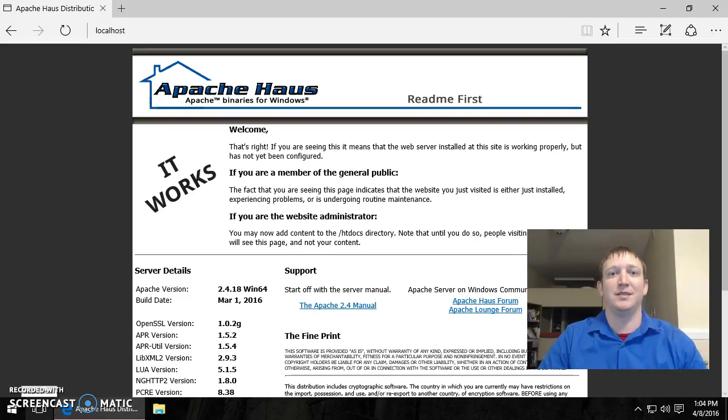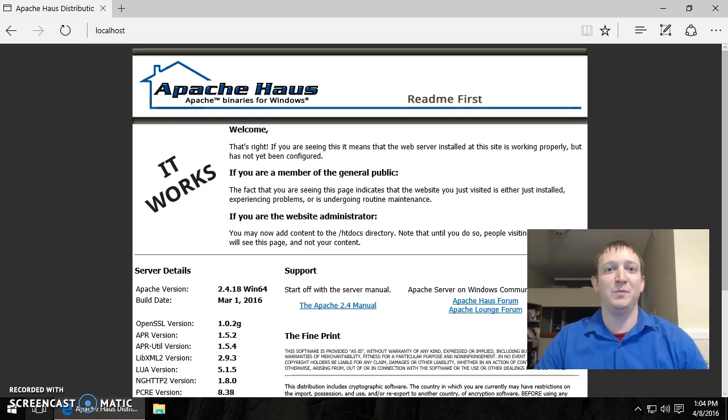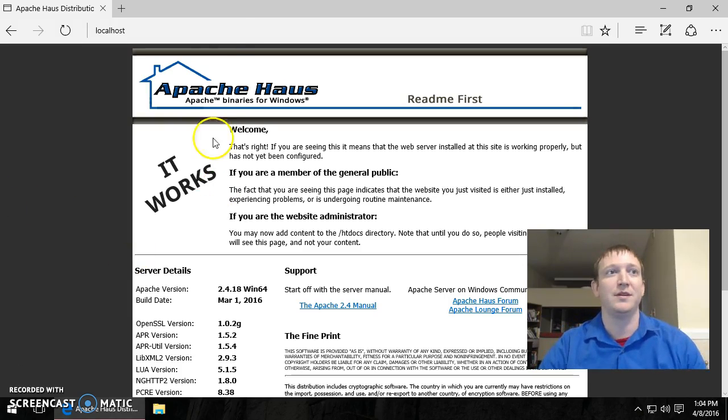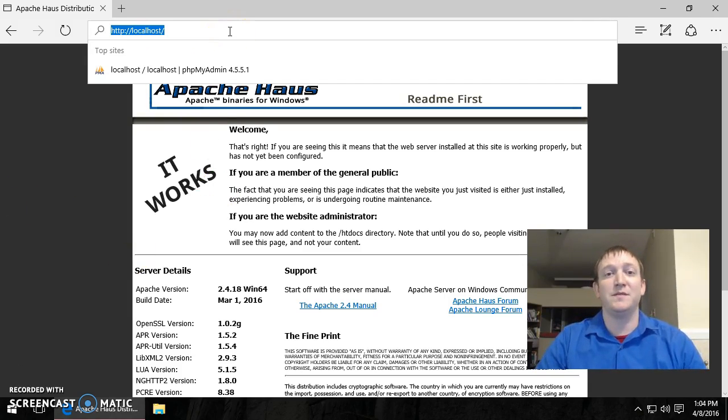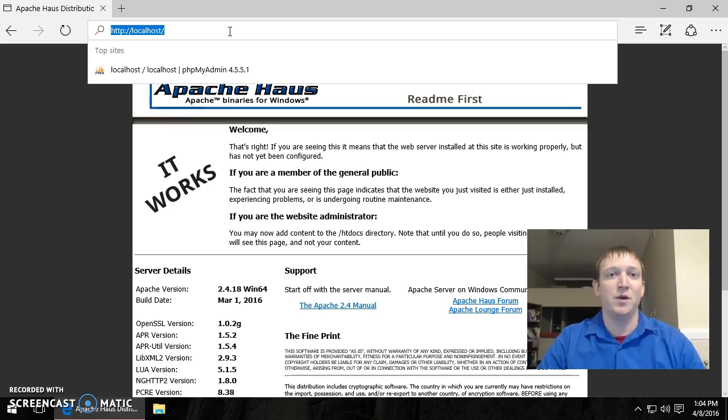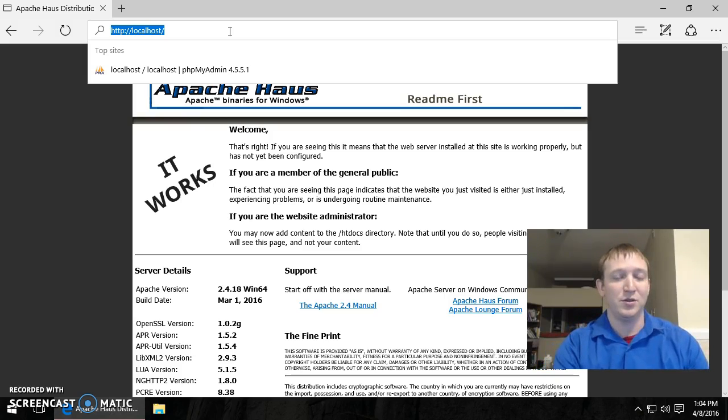Hi and welcome to another training session. In this video I will show you how to install Joomla on your web server. In my previous videos I installed the web server and we will be using it to support Joomla.